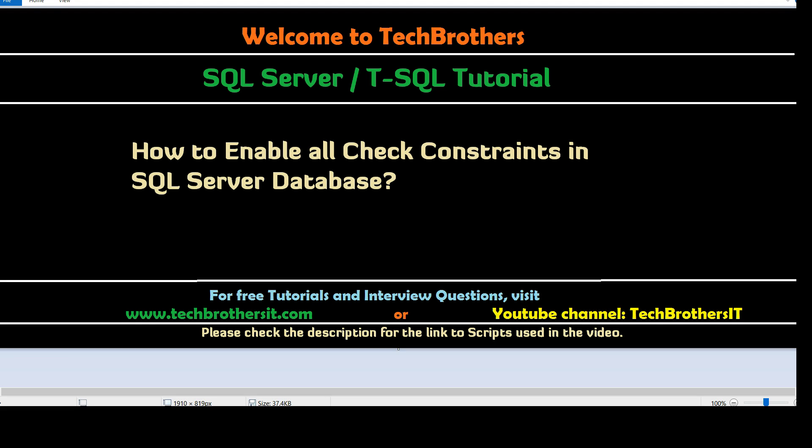Welcome to Tech Brothers with Damir. In this video we are going to learn how to enable all check constraints in SQL Server database.